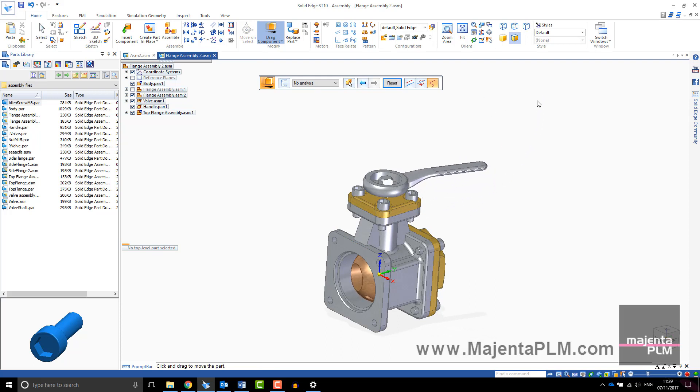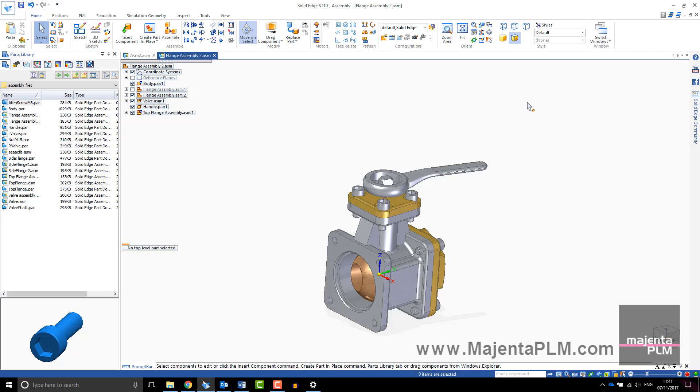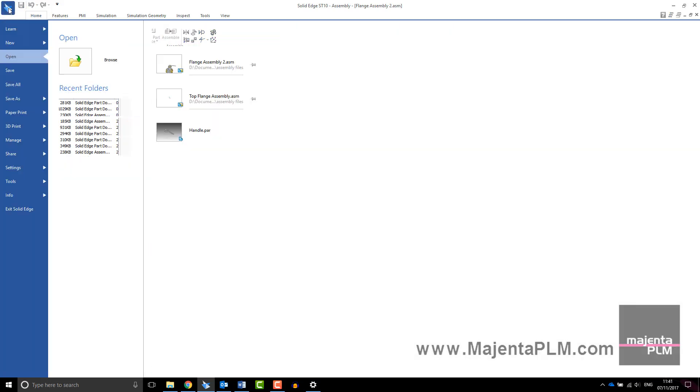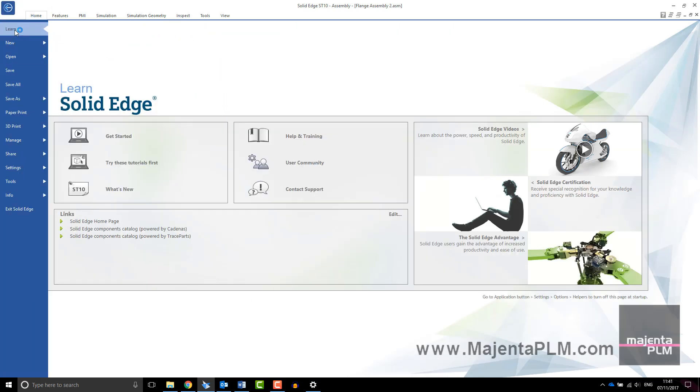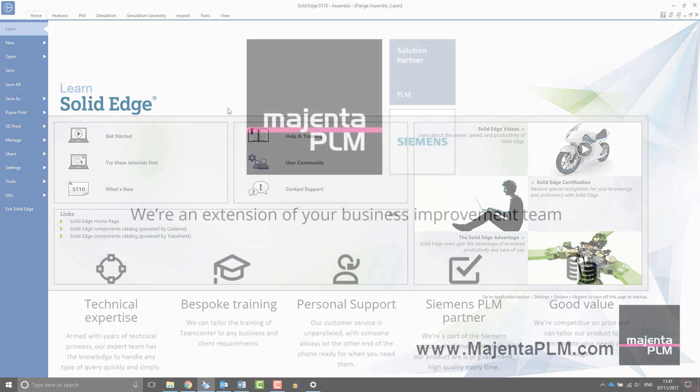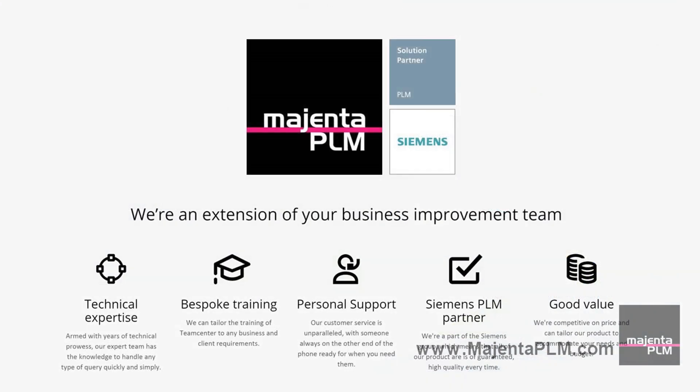You have now seen the basics of getting started with assemblies. For more help, go to the learn tab for tutorials and guidance or visit our YouTube channel for more helpful videos. Thank you for watching.